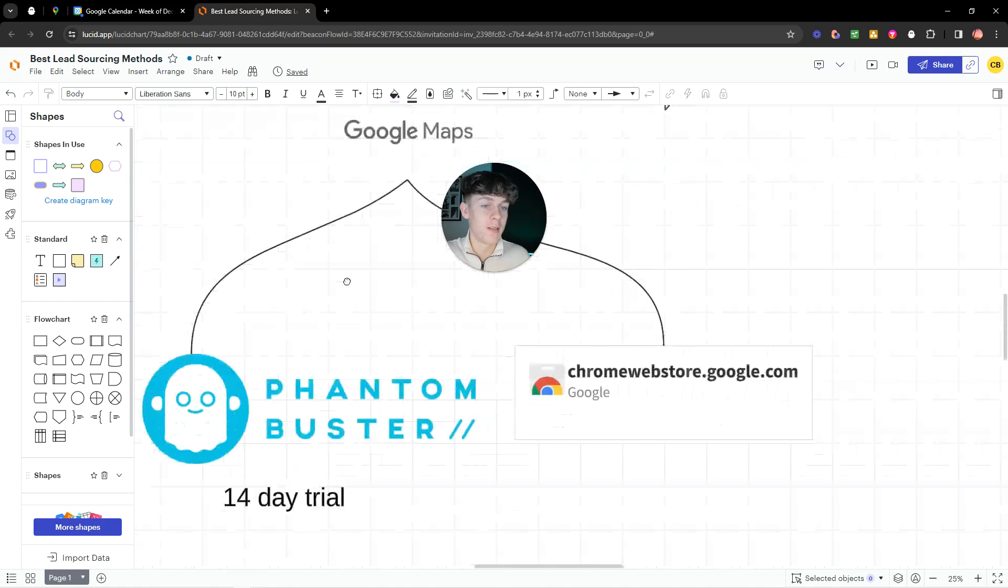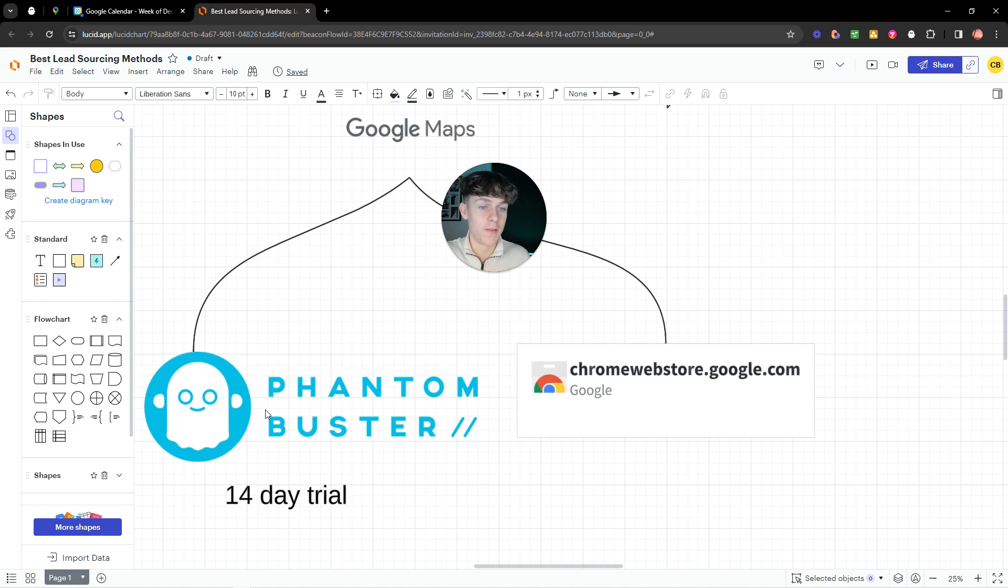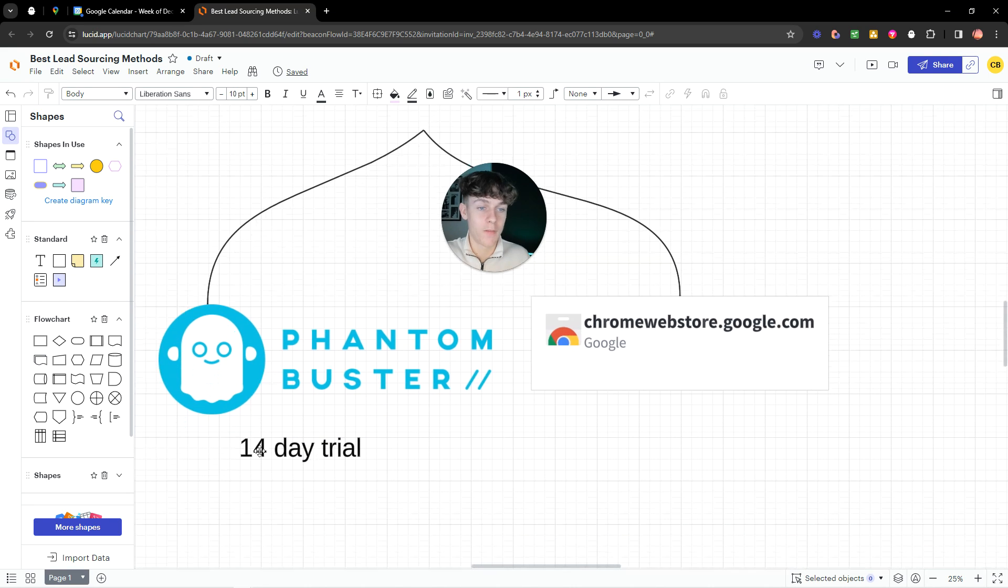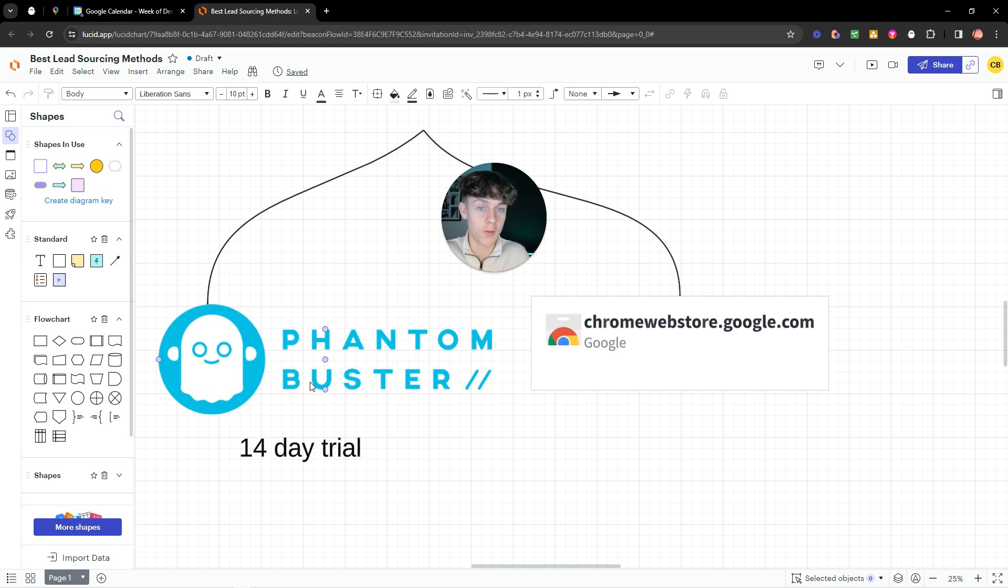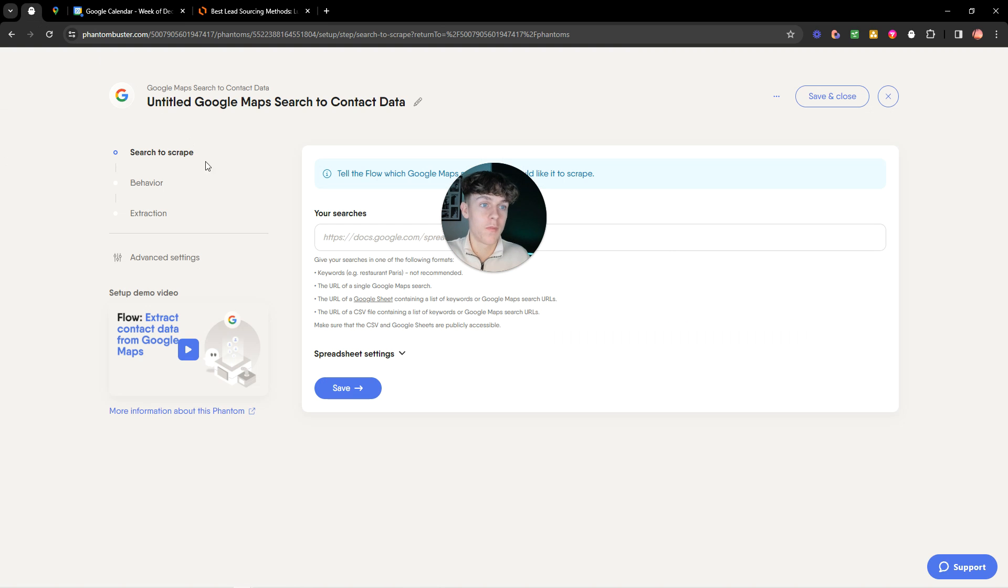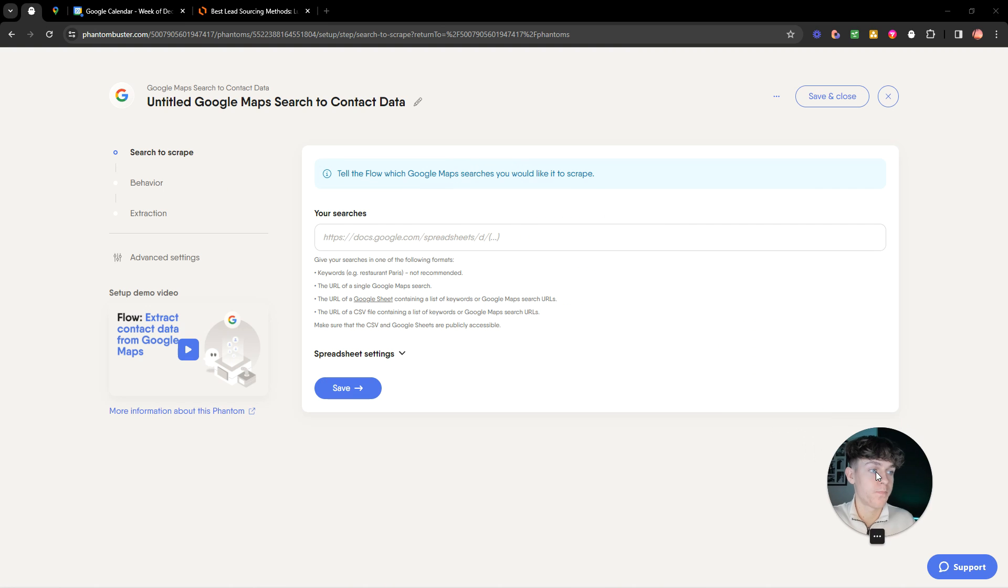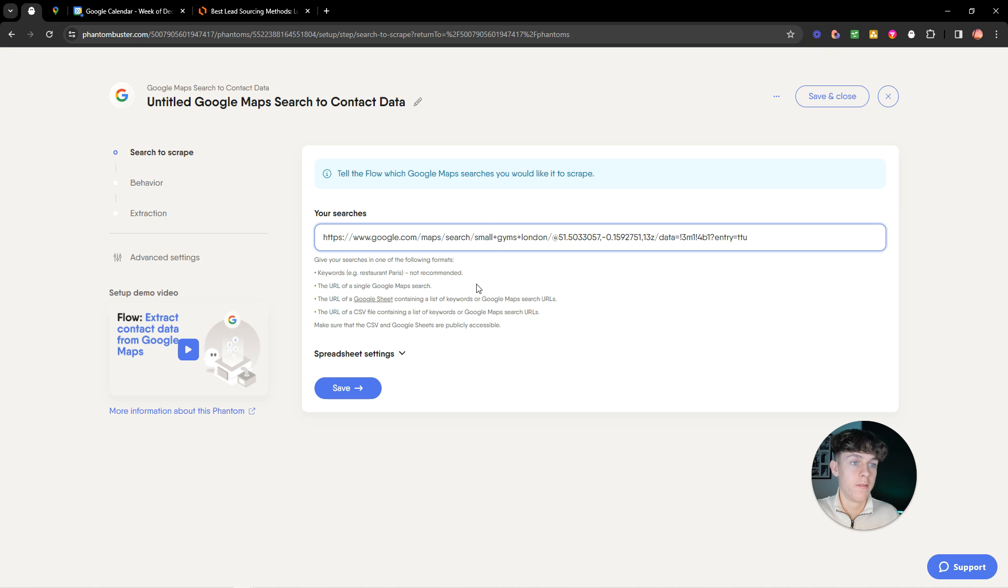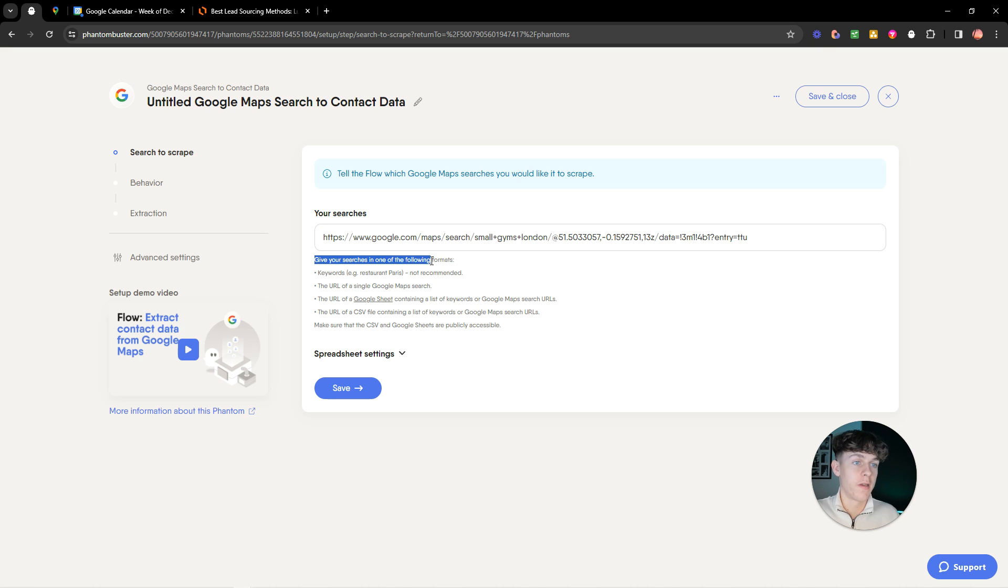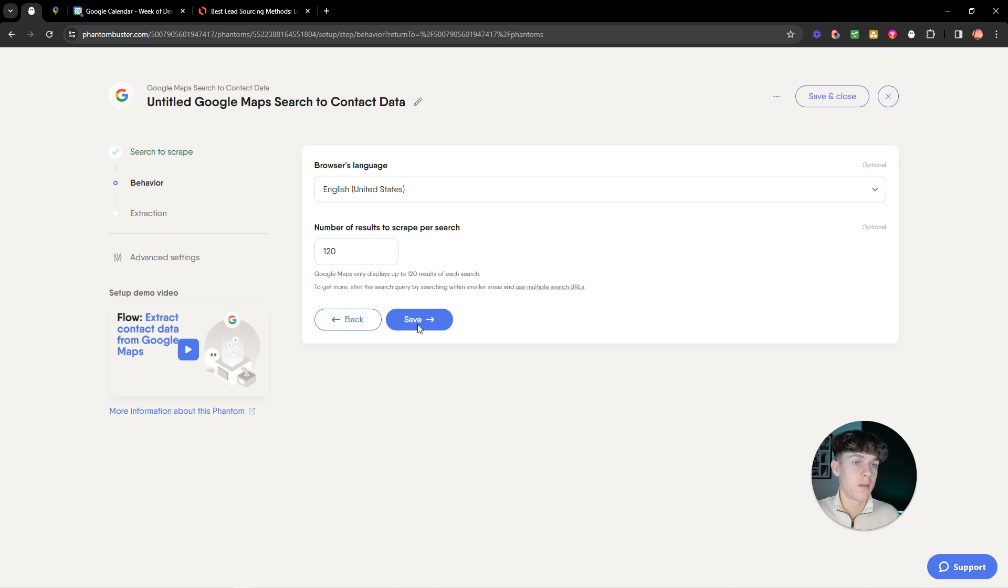You'd want to basically go to Phantom Buster. They have a completely 14-day free trial. You don't even need to put your card in. I'm not affiliated with them. This is purely just what I would use. So you'd go here. And you'd basically just paste that in. And they've got examples here of what to do. So the URL of a Google Maps search. And you'd basically save that.